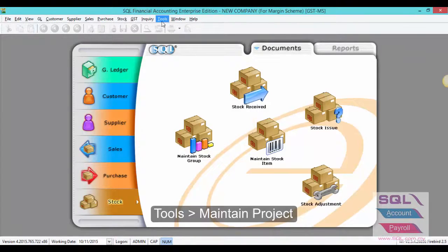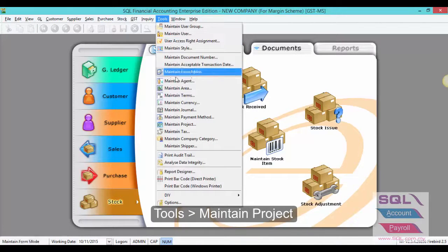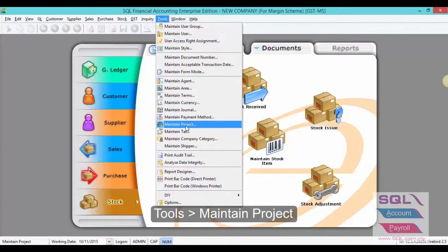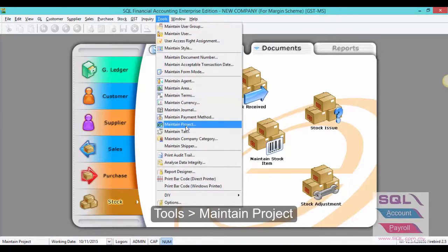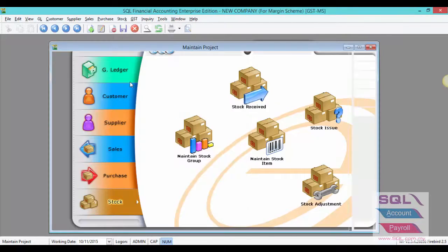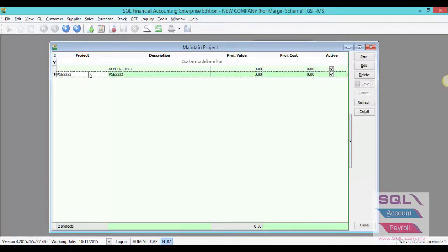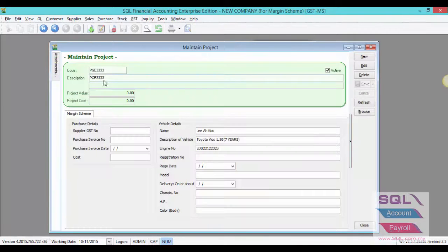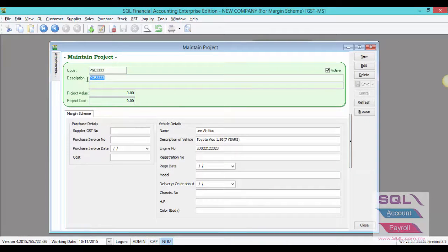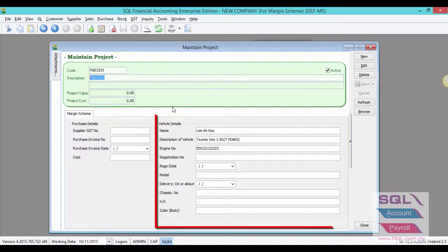Lastly, we will create the car registration number under maintain project. Enter your car registration number as a project code or description. Enter all your vehicle details.